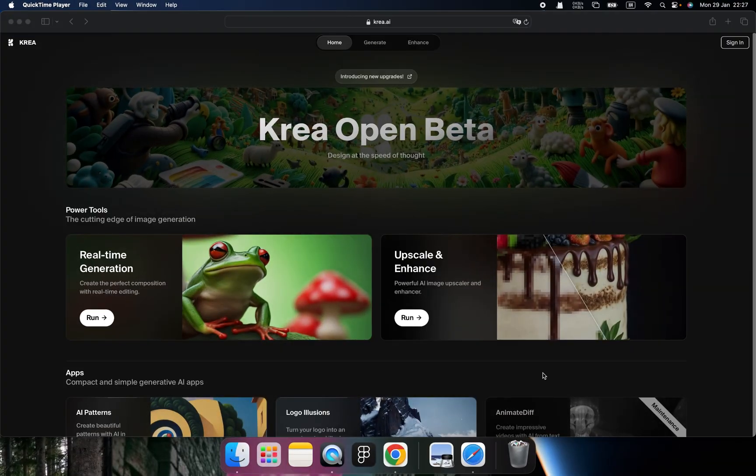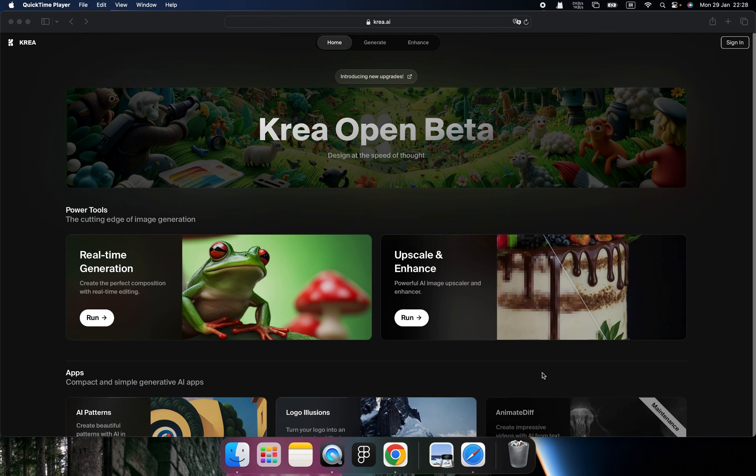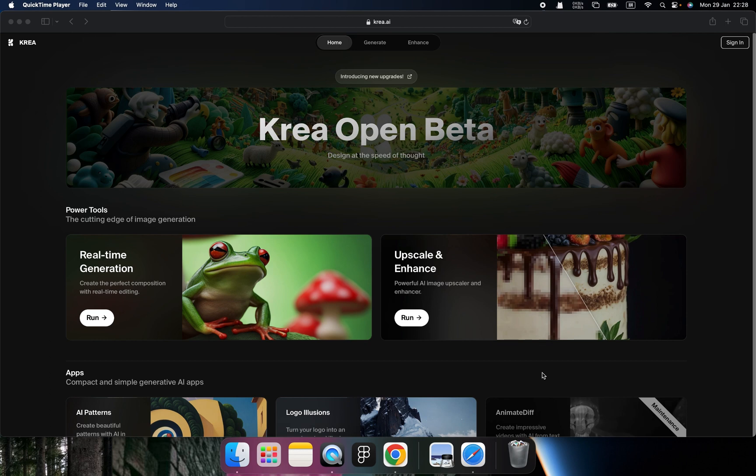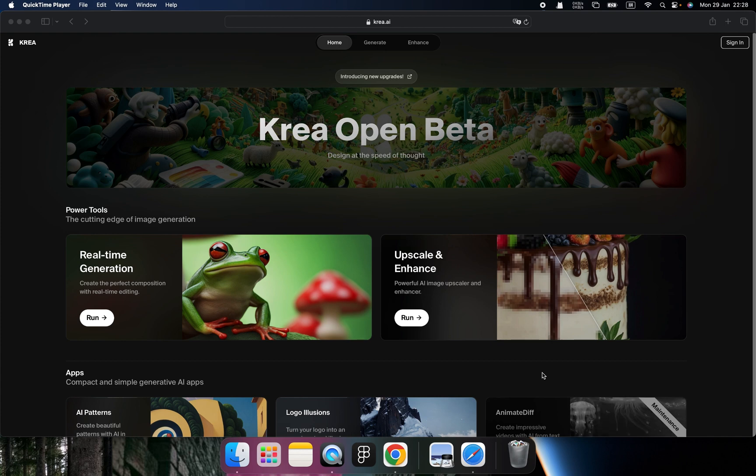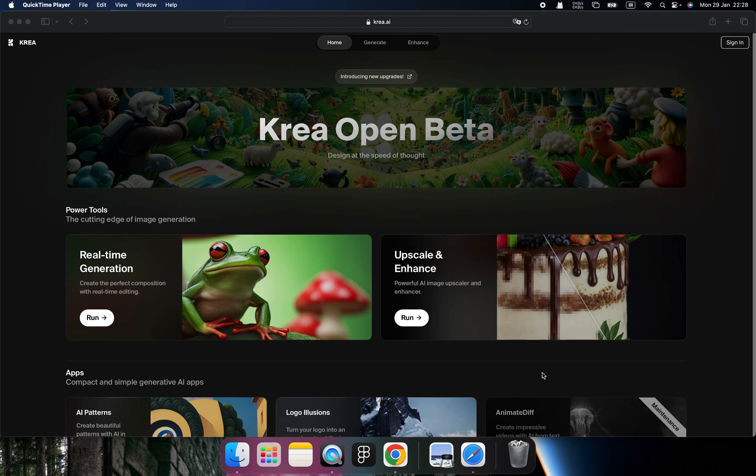Hey, welcome back. I believe you already watched the 10 episodes of the Krea tutorials of mine, but Krea already upgraded the new interfaces and new functionalities. So please let me introduce Krea once again.